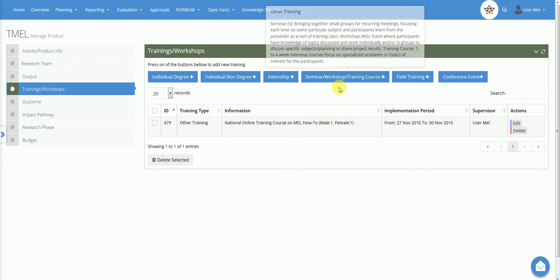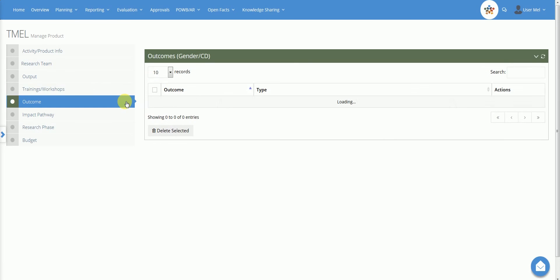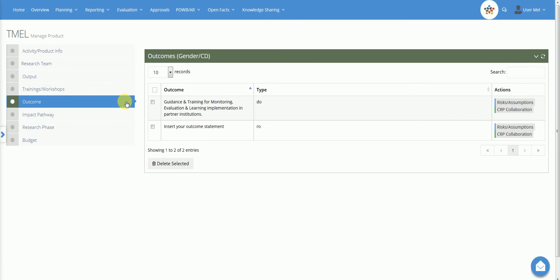The outcomes section shows the development outcomes, DOs and research outcomes, ROs, targeted by the activity or product.